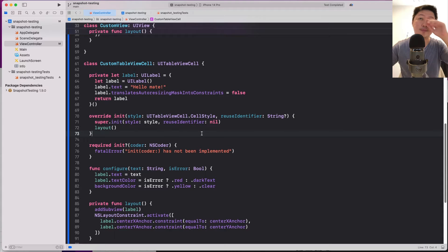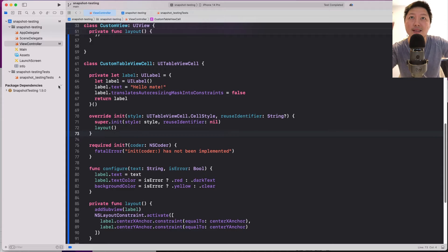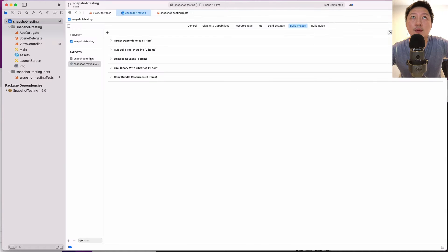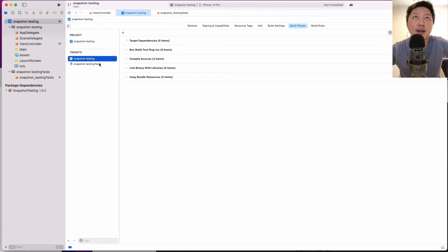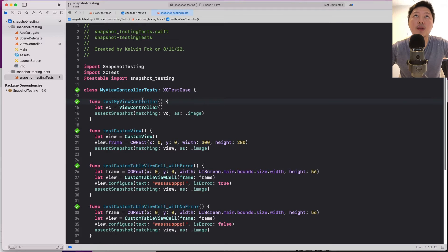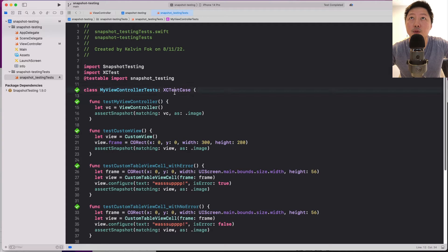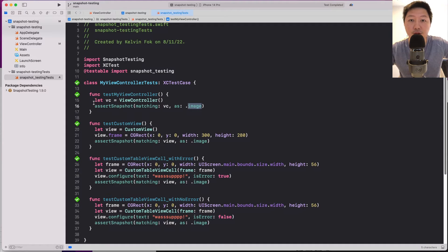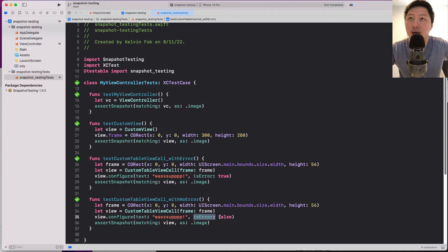Let me show you what the test cases look like before we start a brand new project. In this snapshot testing project I have the main target and a unit test bundle called snapshot testing tests. This file imports the snapshot testing library and has a test class conforming to XCTestCase — very familiar to unit testing. We call the function assertSnapshot matching the view as image, testing the view controller, custom view, and the custom table view cell with error true and error false. I ran the tests and everything passed.